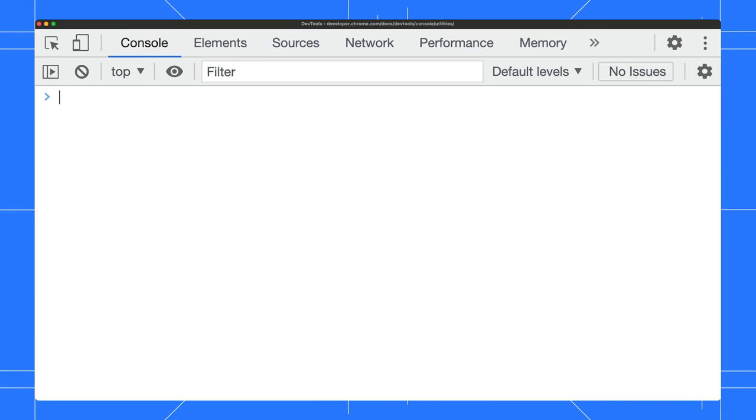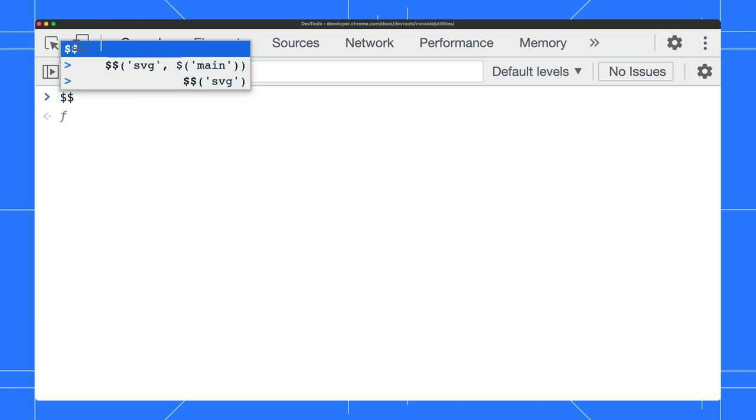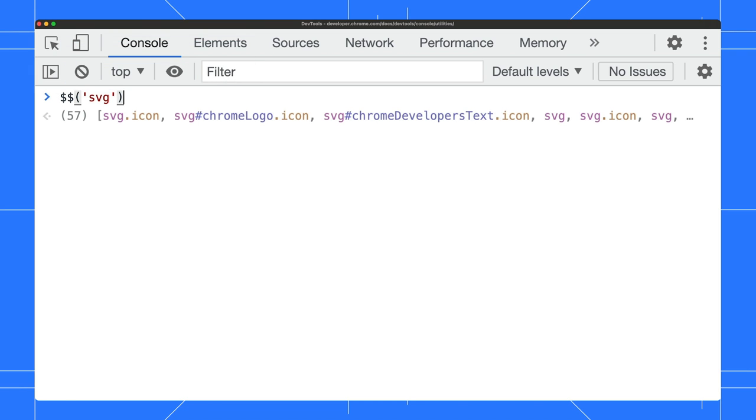Likewise, there's a short alias for the querySelectorAll function. It returns an array of all the elements that match the selector. The syntax is similar, but instead of just $1 sign, type 2. This shortcut gets you all the SVG elements.